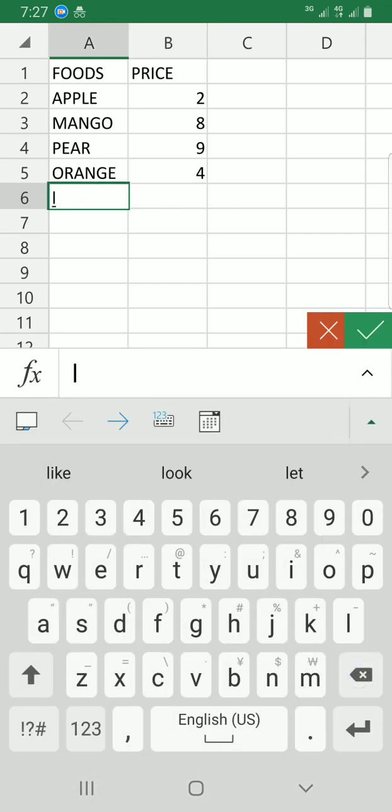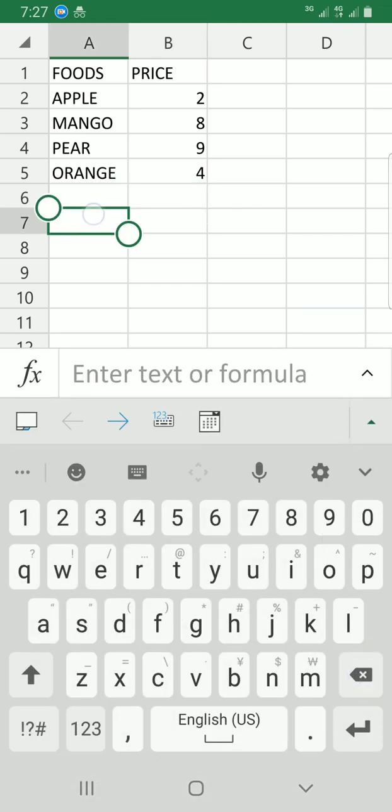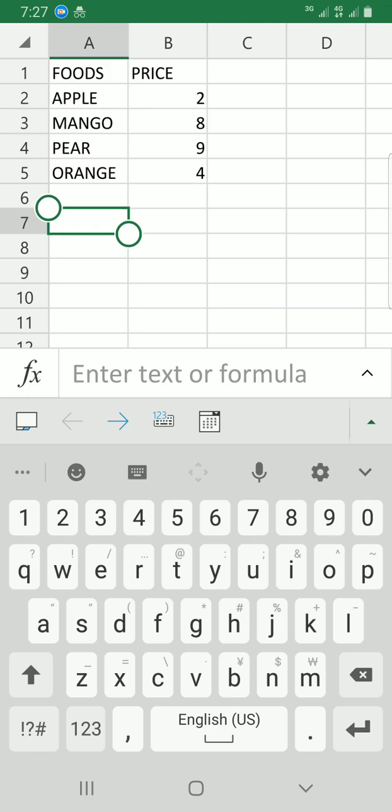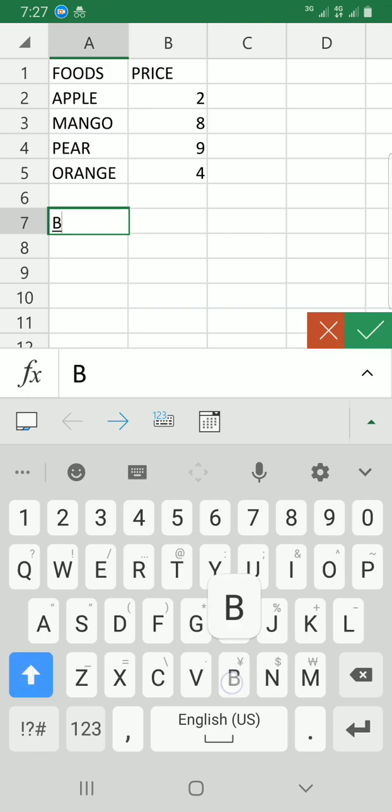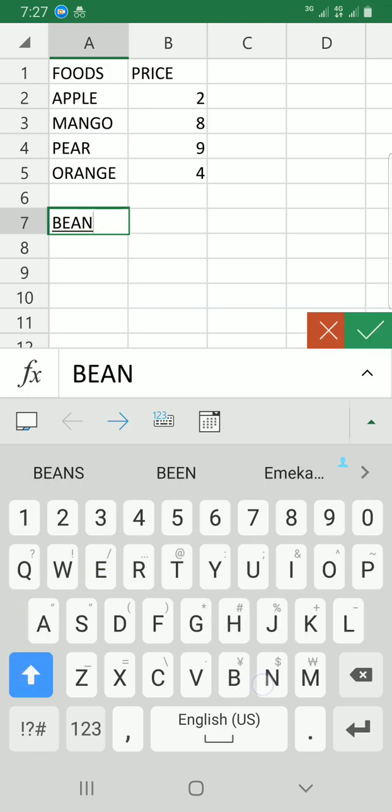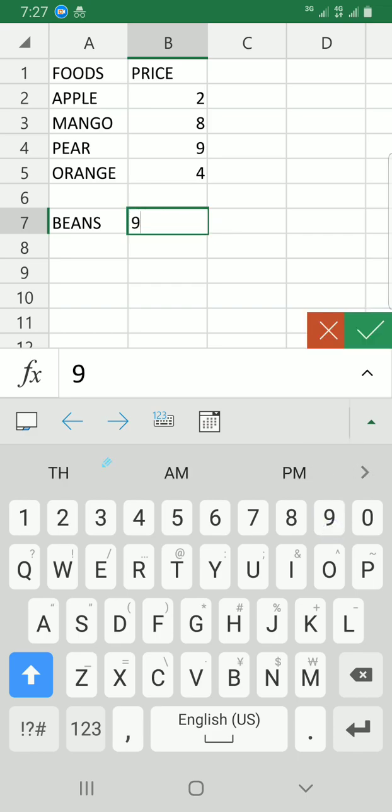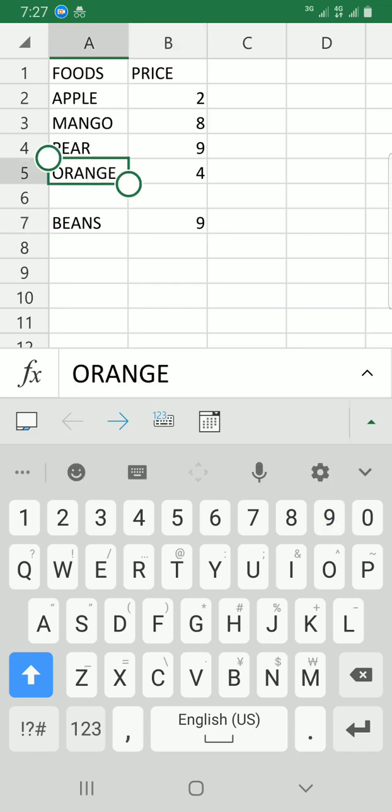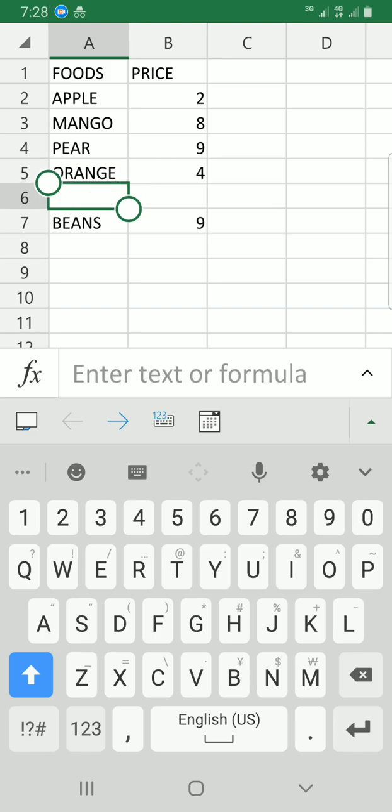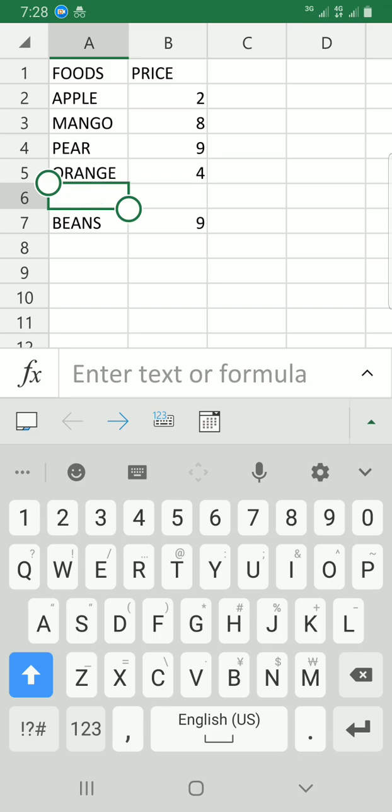Now let's assume I skipped a line or made a mistake and didn't insert something here. I want to delete this cell. The first step is to select the cell by tapping on it, then tap on the menu option, which is the arrow icon at the bottom right.